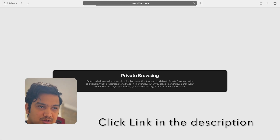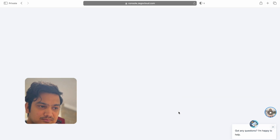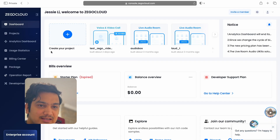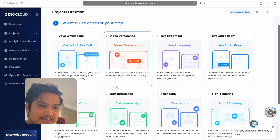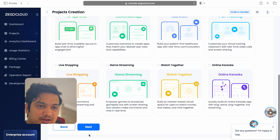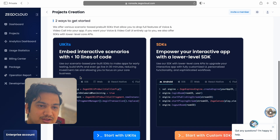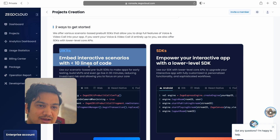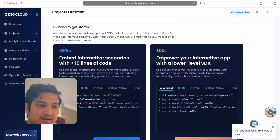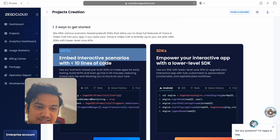Go to zegocloud.com and create an account. Once logged in, you'll be in the dashboard. Click on 'Create your project' — there are lots of use cases. We are doing voice and video call, so select that, go to the bottom and click next. Give your project a name, like 'My Video Call'. You can see UI kits which require less than 10 lines of code. We'll use UI kits as it's easy to implement, so click 'Start with UI kits'.